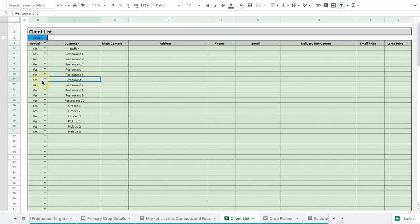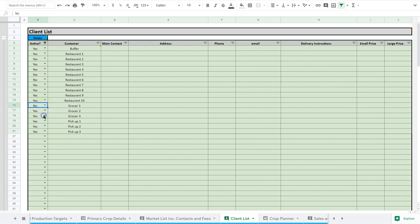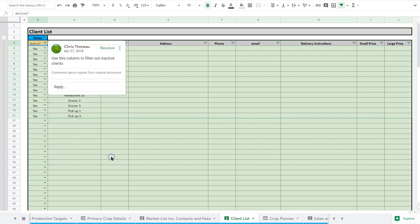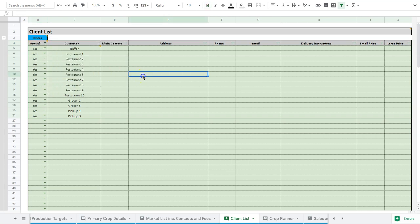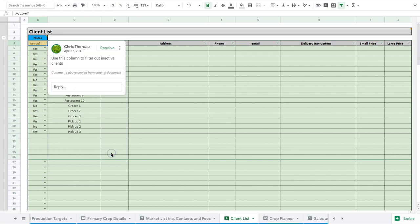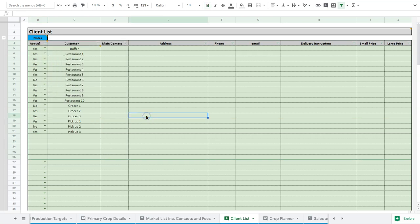So you just select again - oh, we just lost restaurant six, we just lost grocer one, and we just lost pickup two. Obviously those aren't their real names. And then I just want to see the yeses, and you can see a few of those disappear. So that just makes it a little easier to keep things sorted and just so you're only seeing what you need to see.